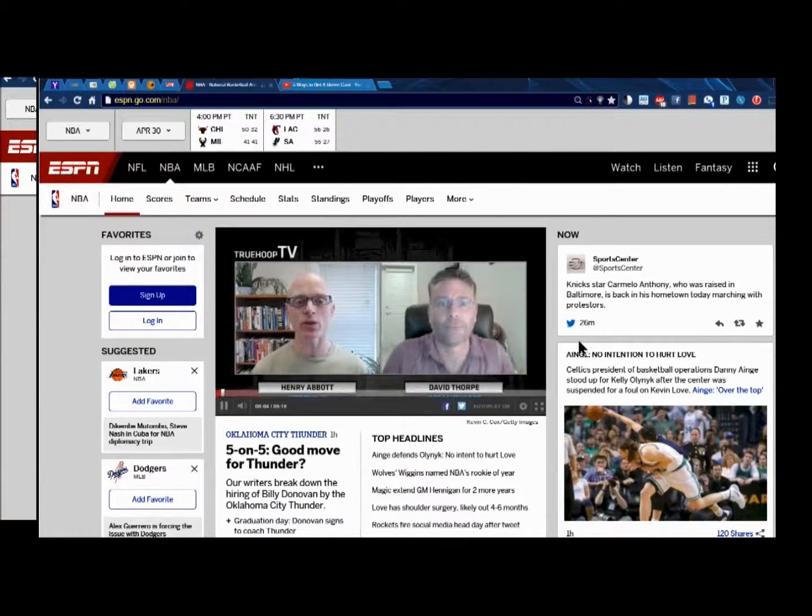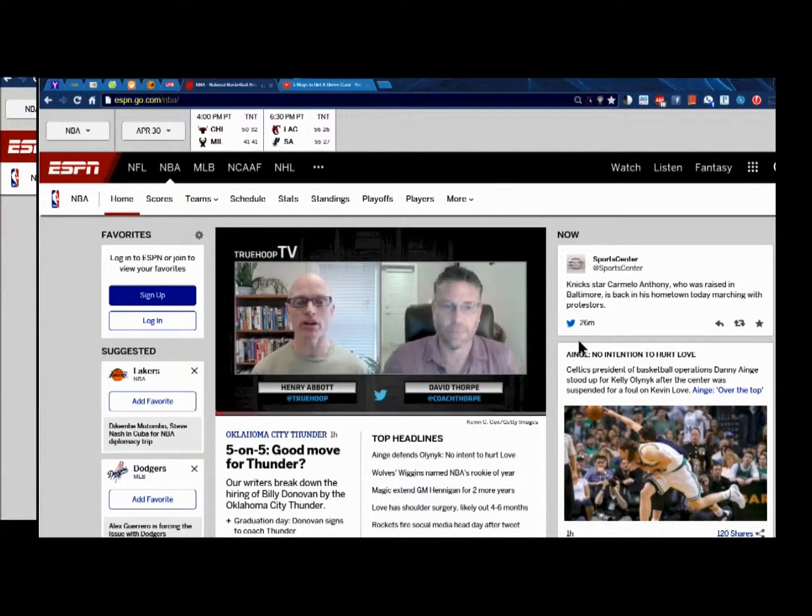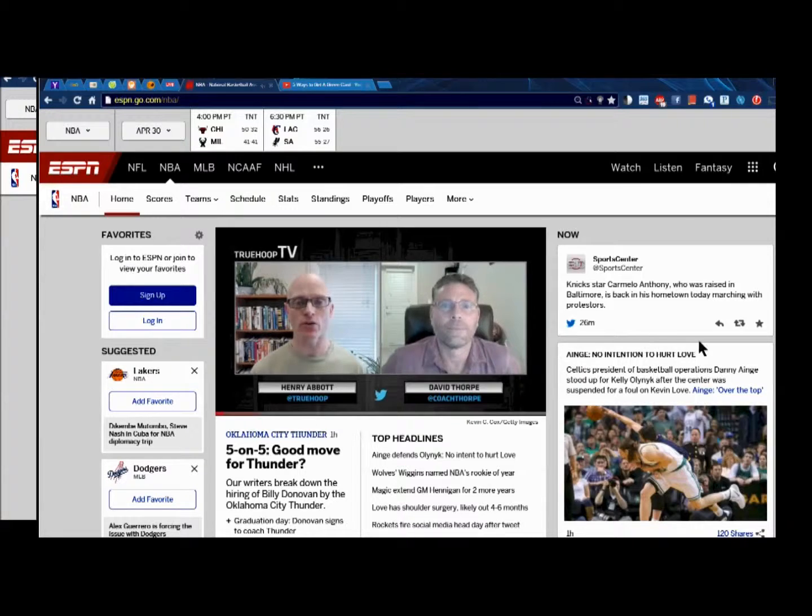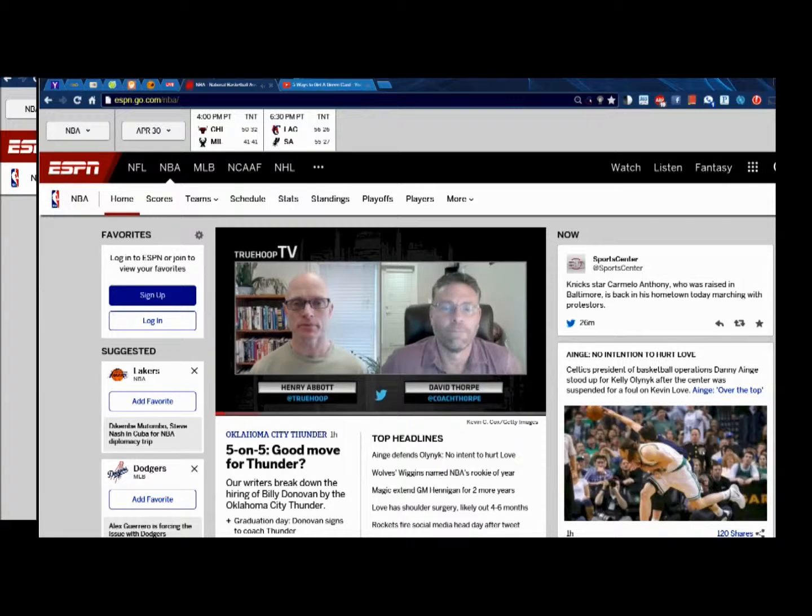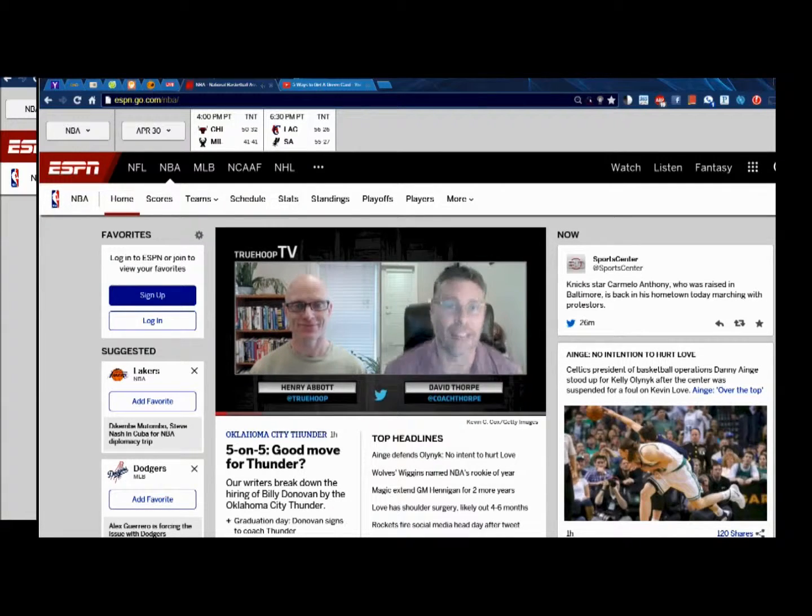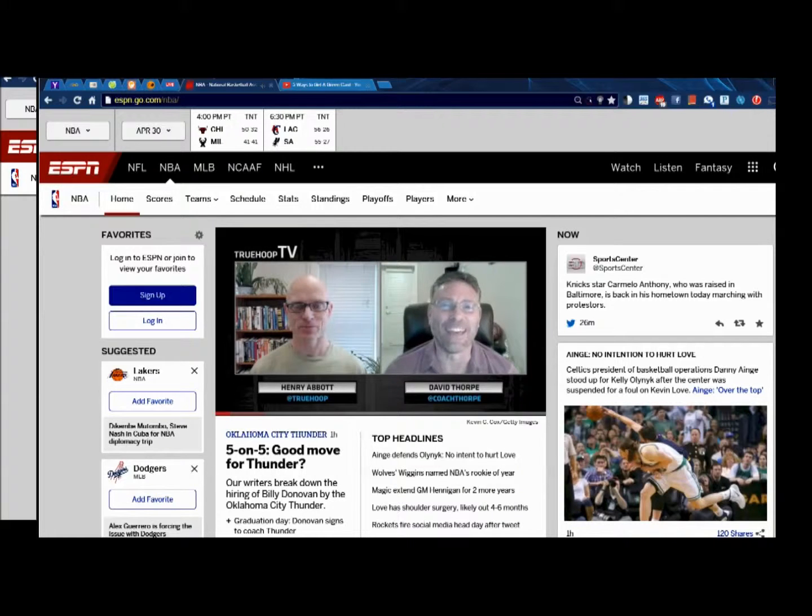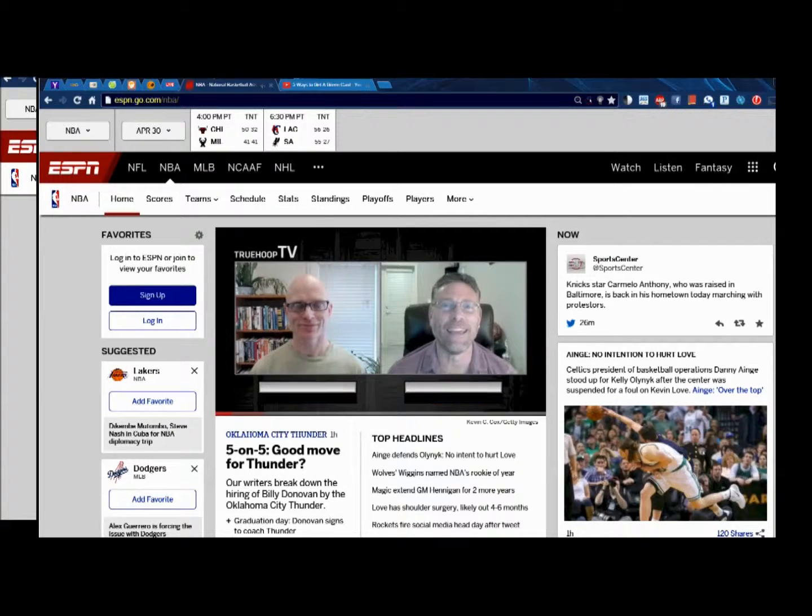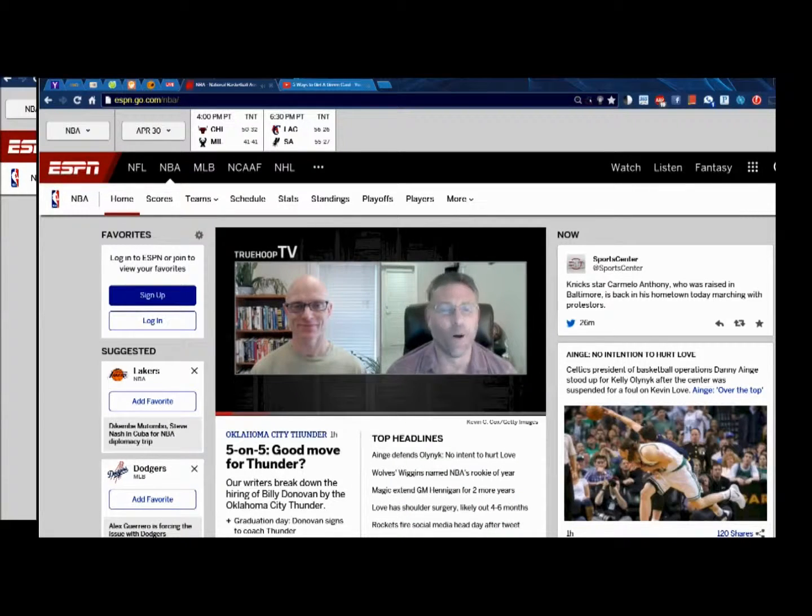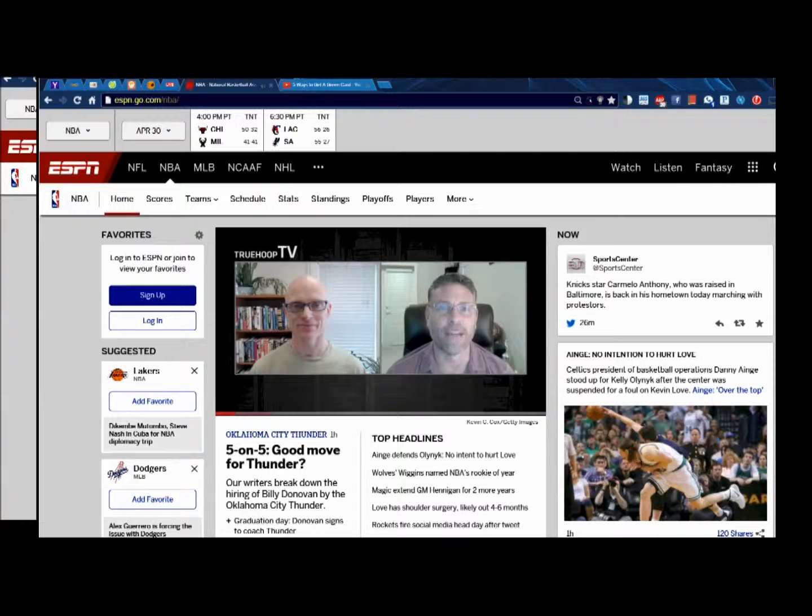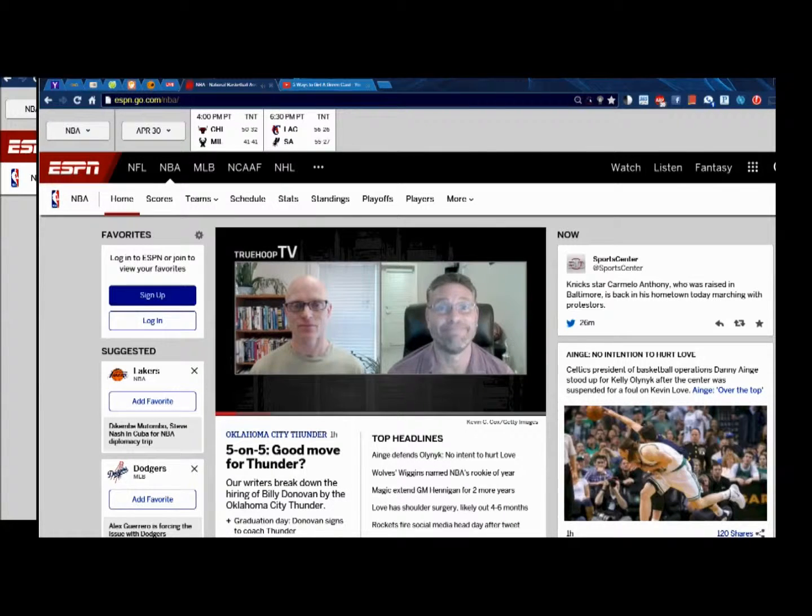TrueHoop TV, David Thorpe. What do you make of Billy Donovan as a Thunder coach? That's a surprising question. I think he's going to be, oh boy, excuse me for saying this, I think he's going to be a lot like Scotty Brooks.